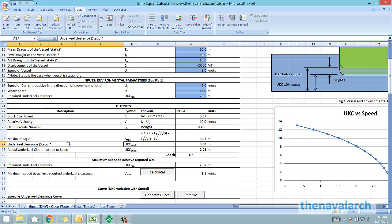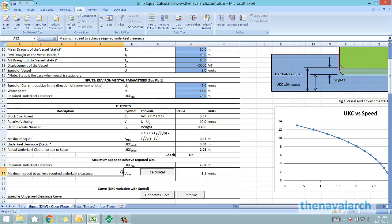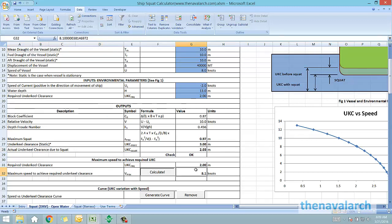There is another feature offered here, by which the user can find out the maximum speed at which the required under keel clearance can be achieved. To do this, the user just needs to press on the calculate button, which will calculate the maximum speed depending on the inputs provided.